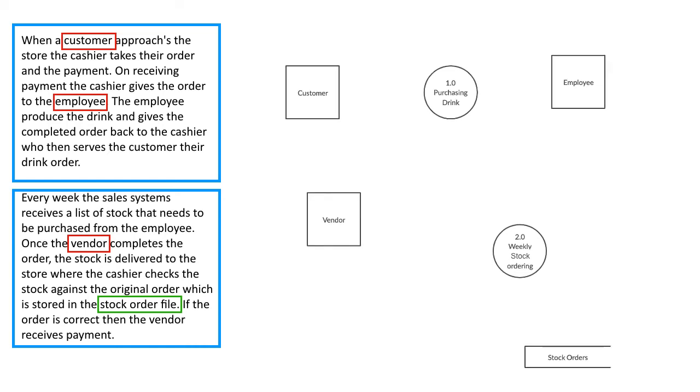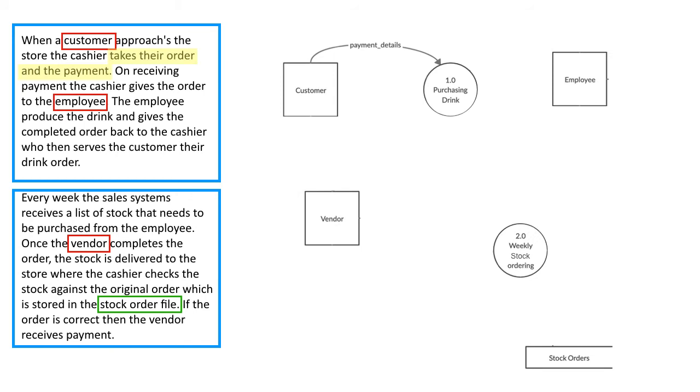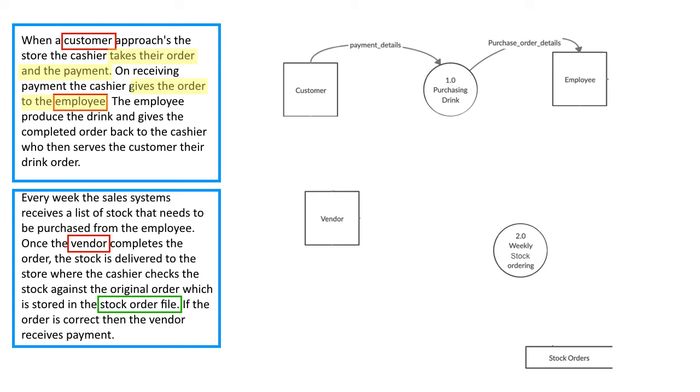So what we're looking at now is the first flow of information. So it's the payment details. It's coming from the customer to purchase the drink process. That is taking in the process system and given to the employee. The employee then takes those details, does what they need to do and makes the drinks and then passes that information back to the system to say that the order is complete.